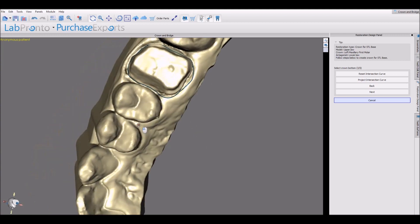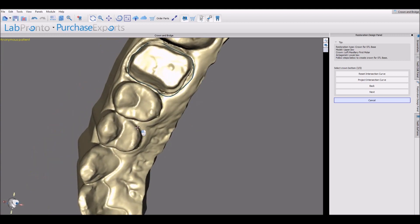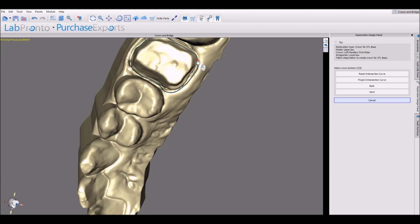The software has proposed a curve which we can modify by holding down the shift key and grabbing and dragging. Once we have the desired curve, we can press next.